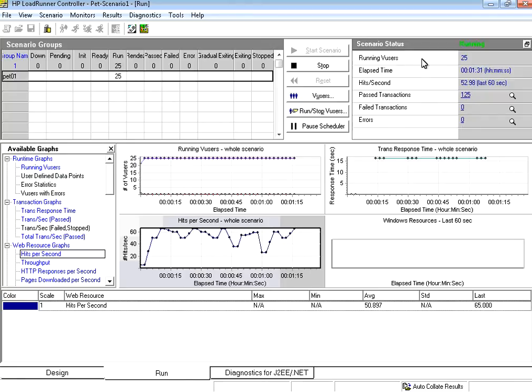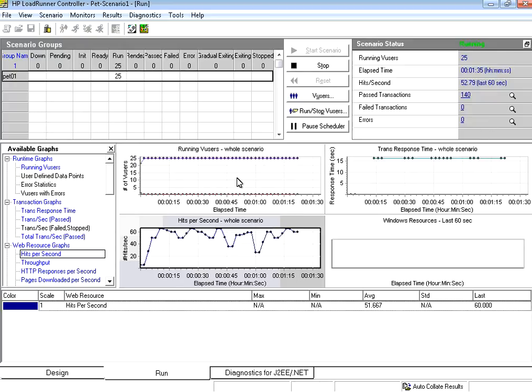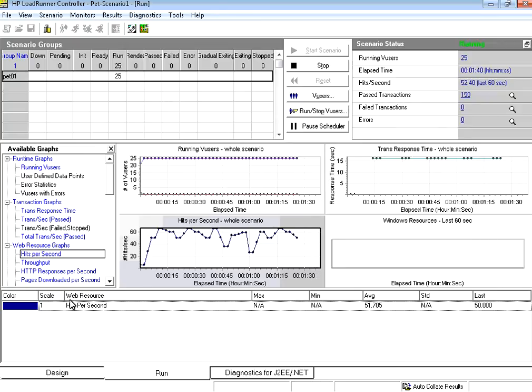So 25 users are running. You could see a visual representation of the whole test as and when it runs. Now how many hits are going, it shows over here.